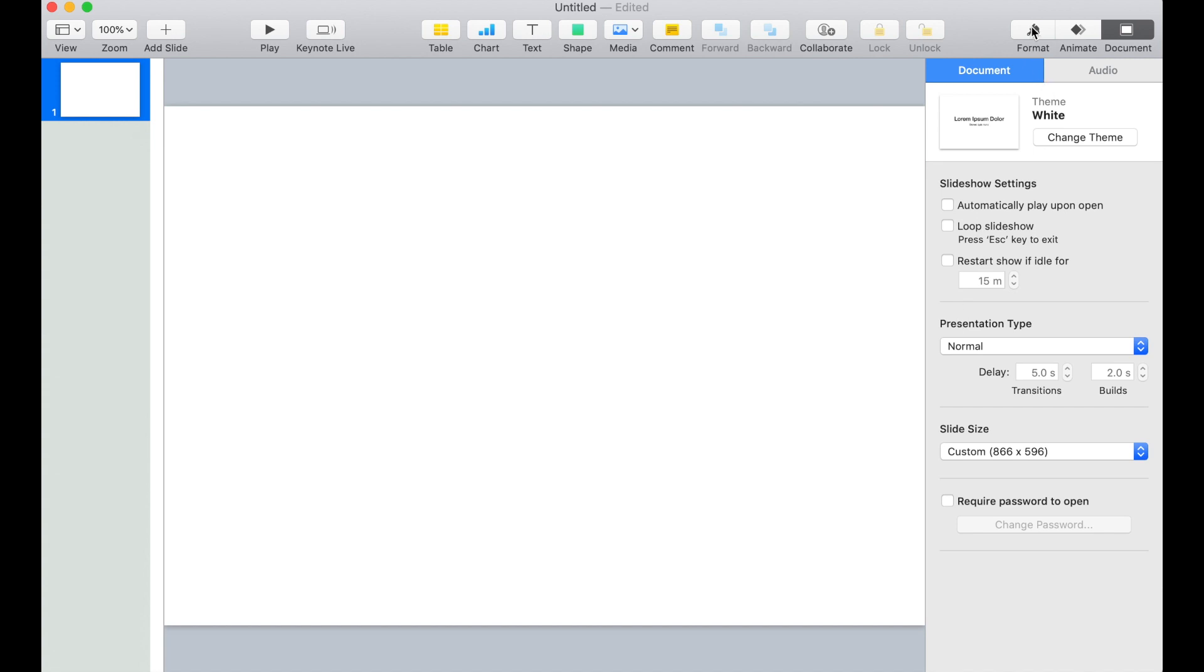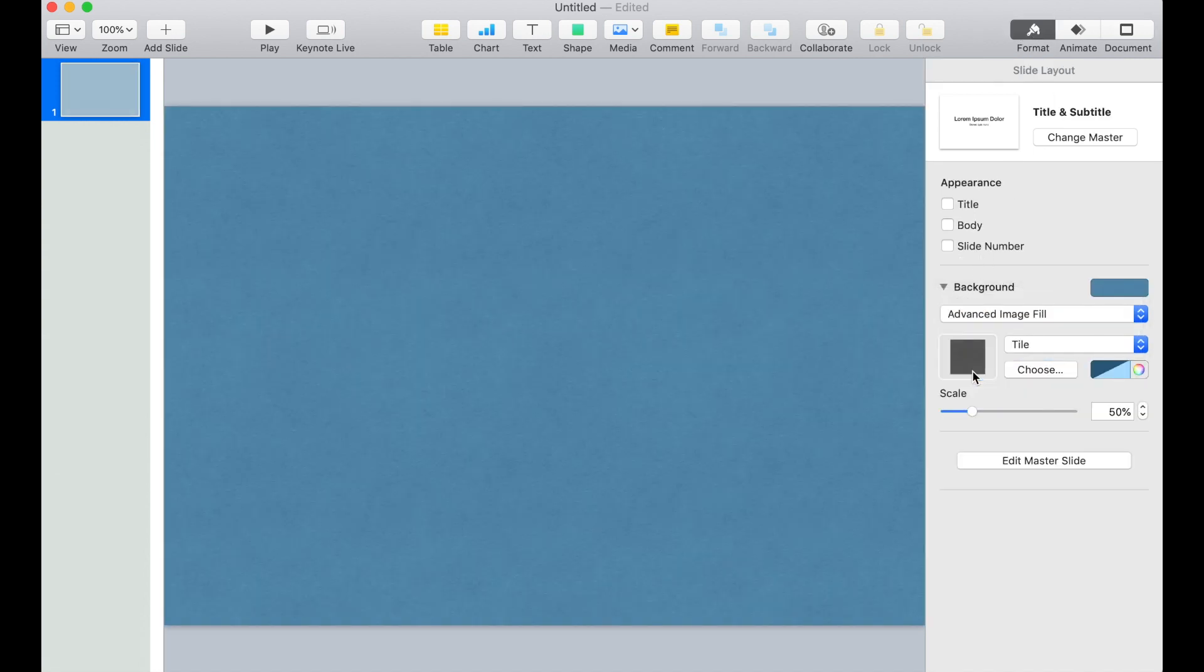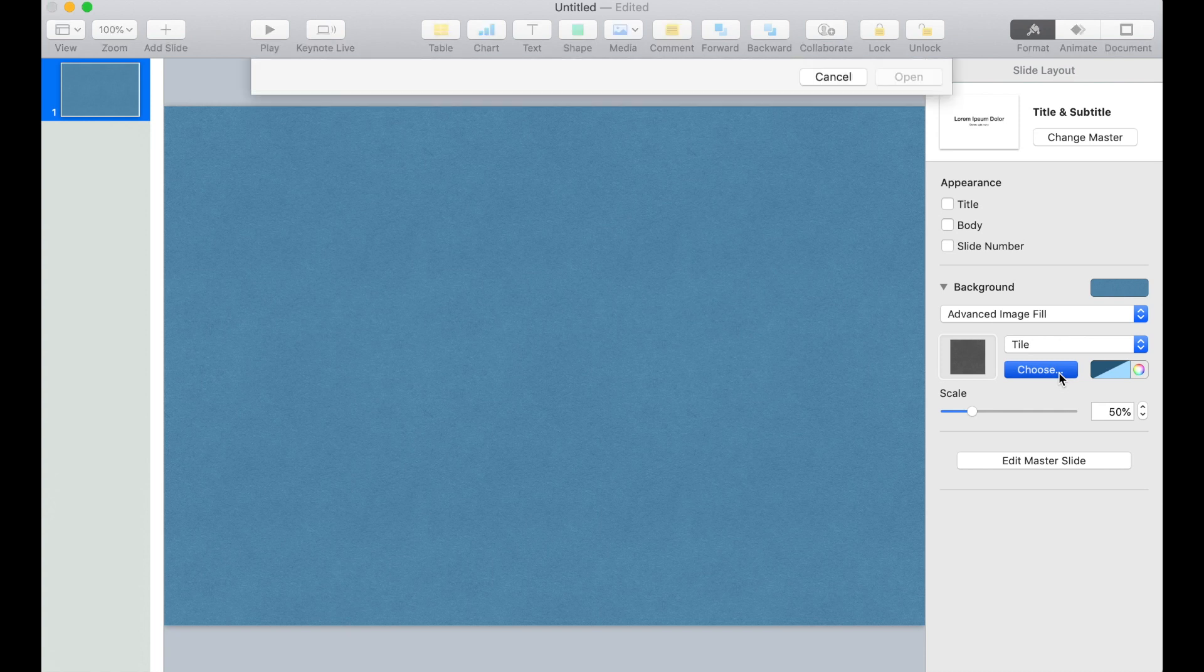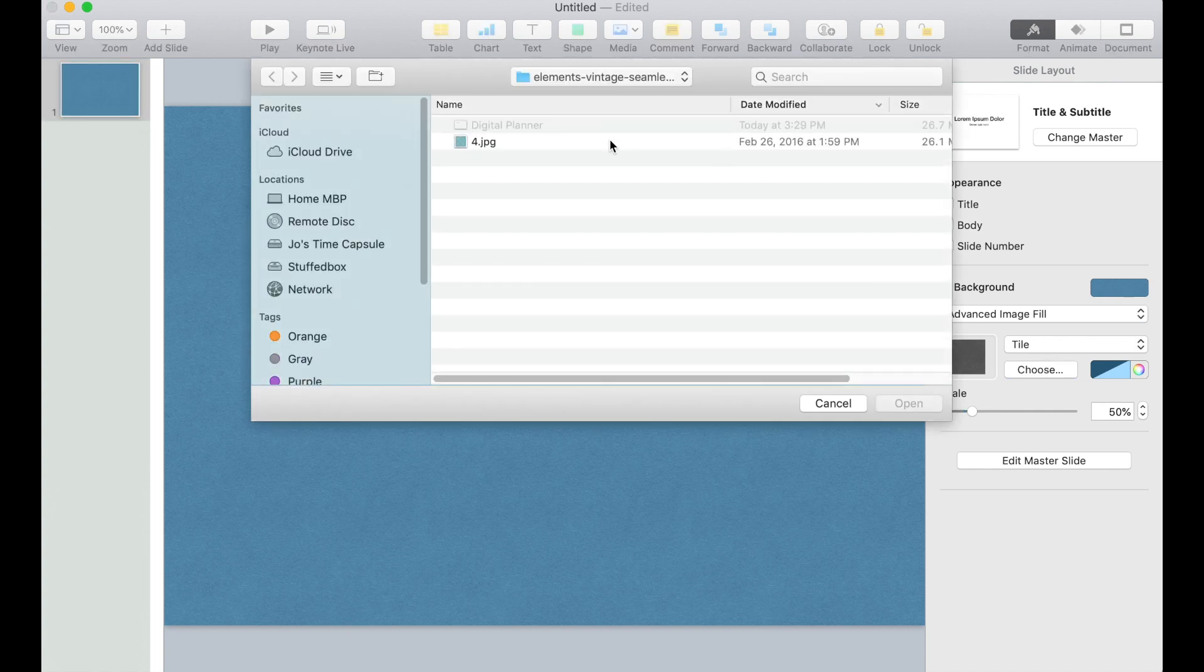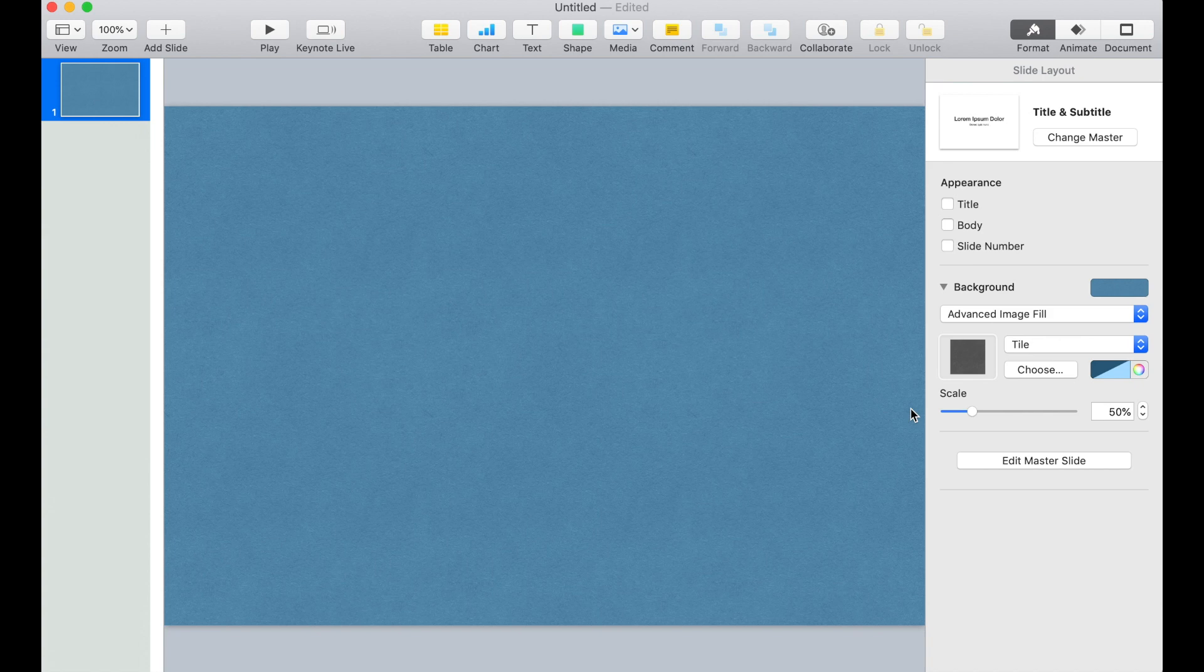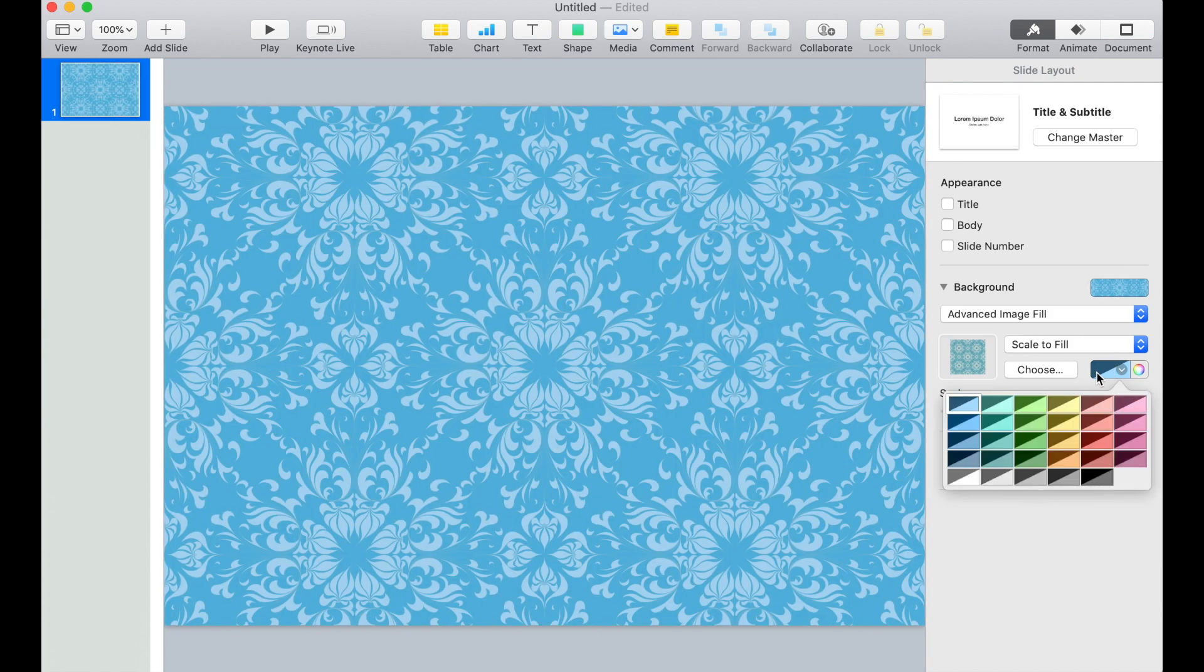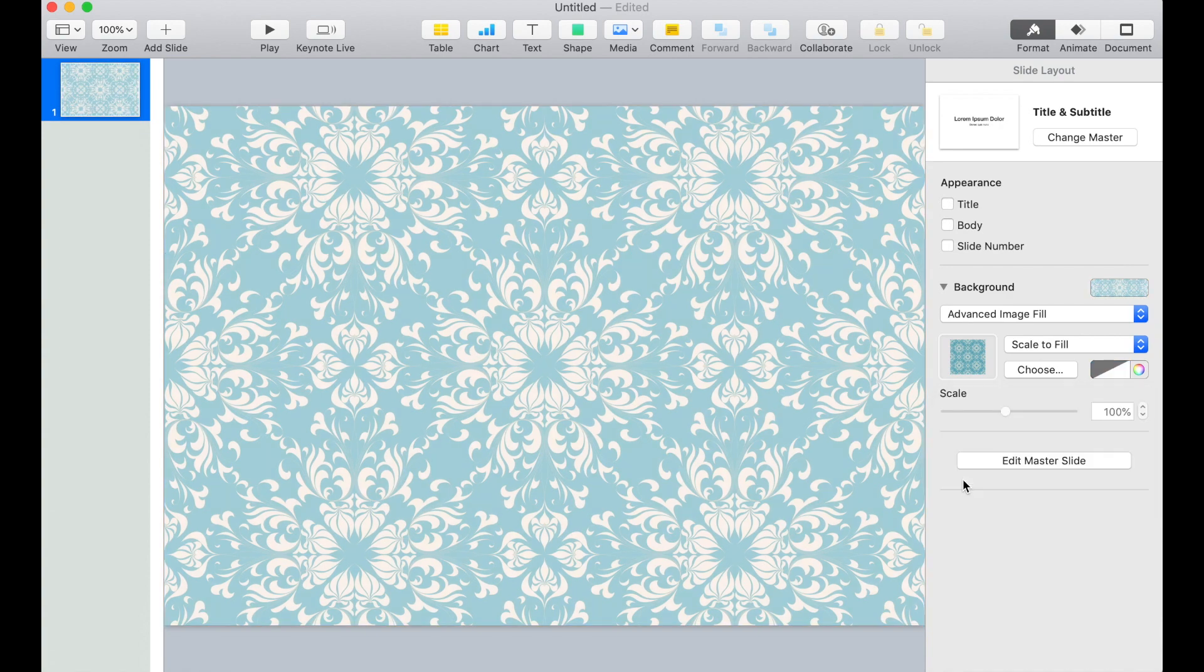Click Format and we'll change the background using Advanced Image Fill. I'm going to choose my background. Click Open. And I'm also going to remove the blue shade and choose black and white.